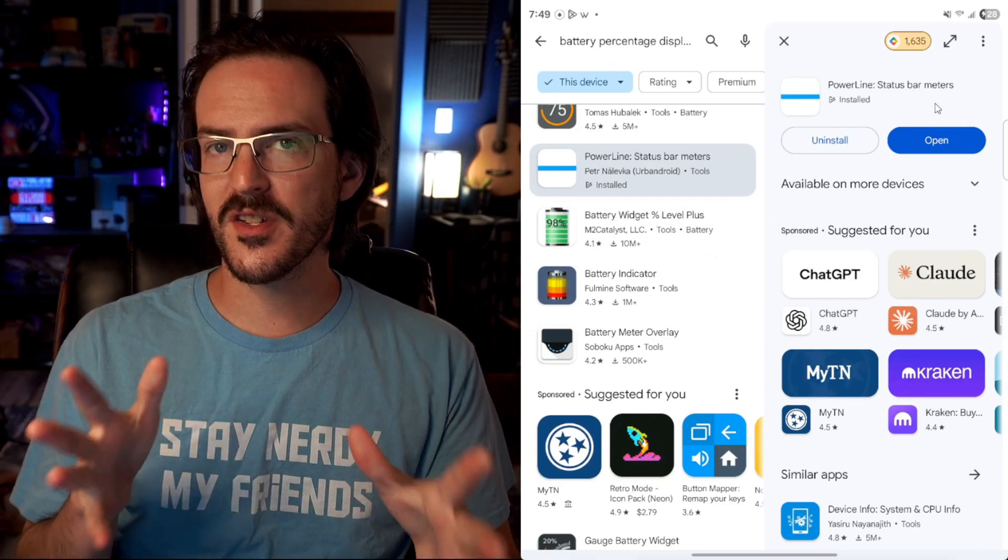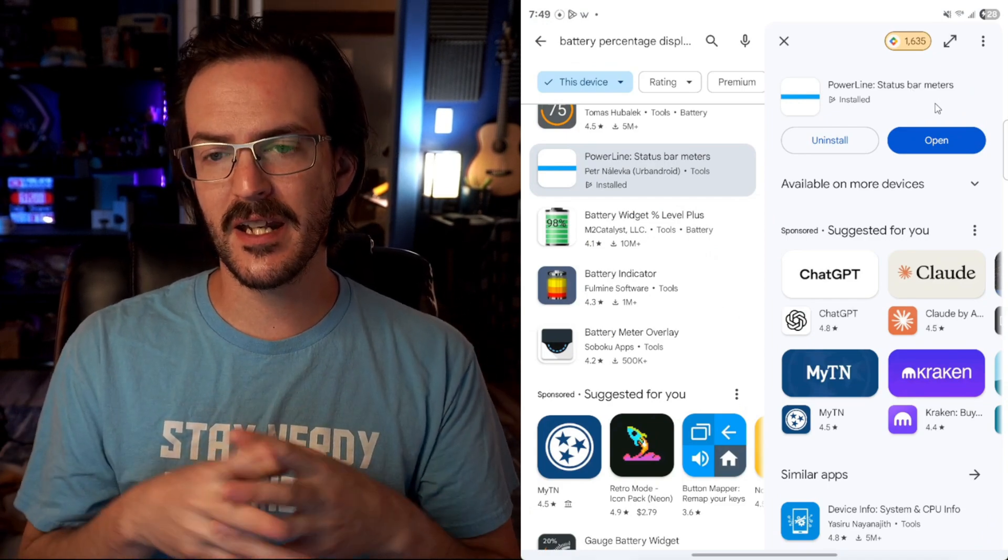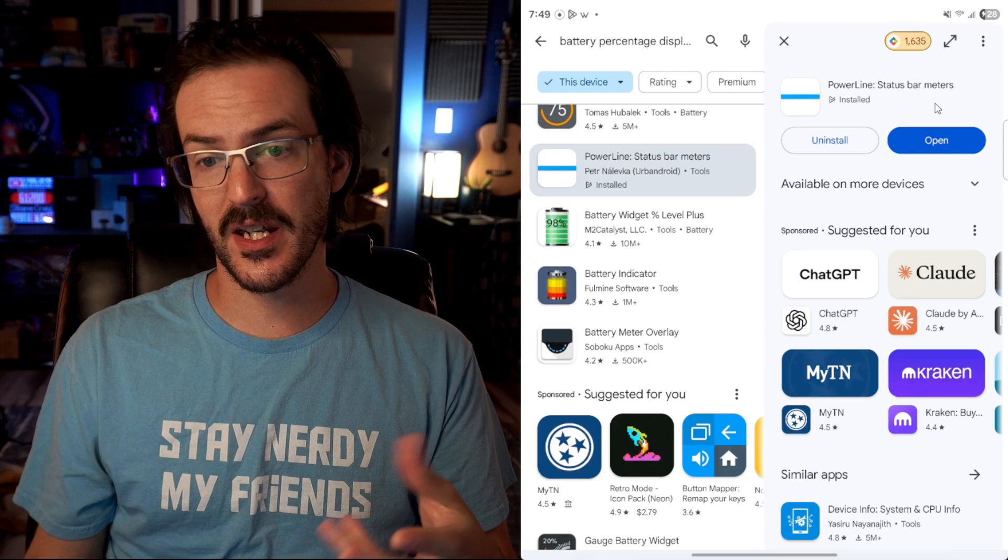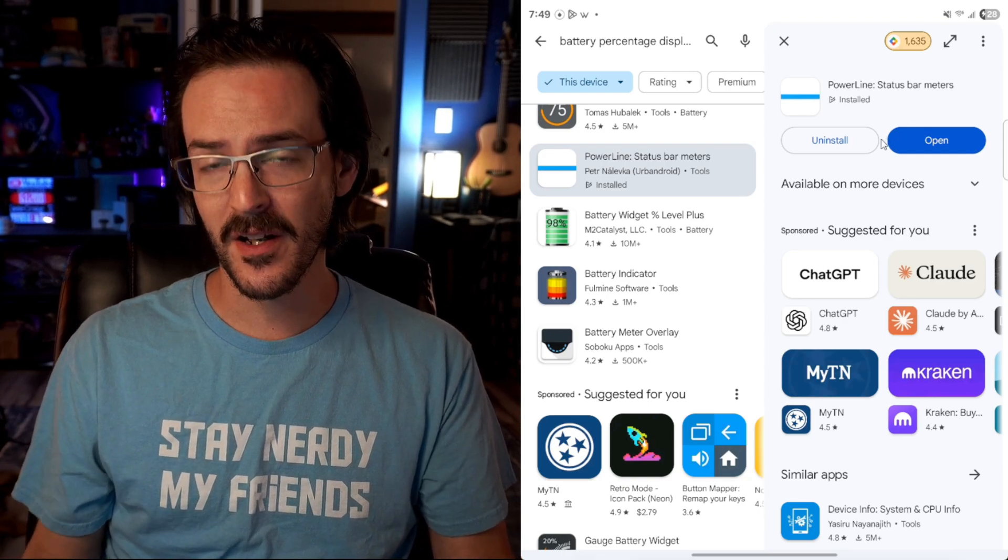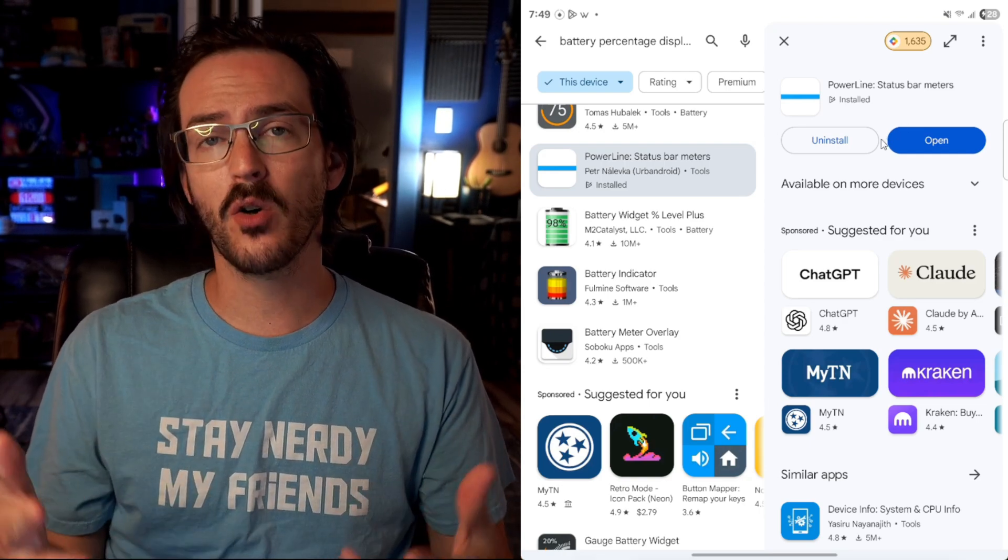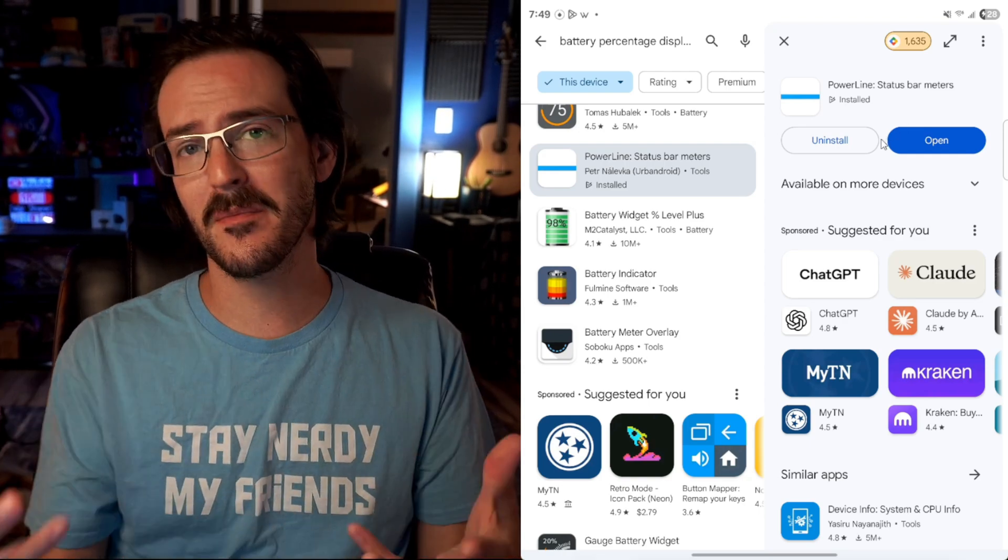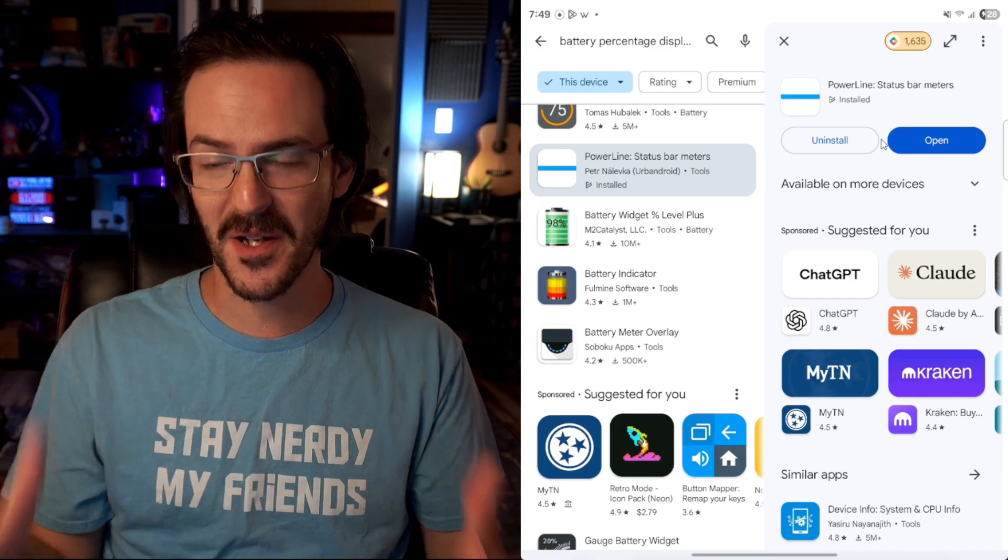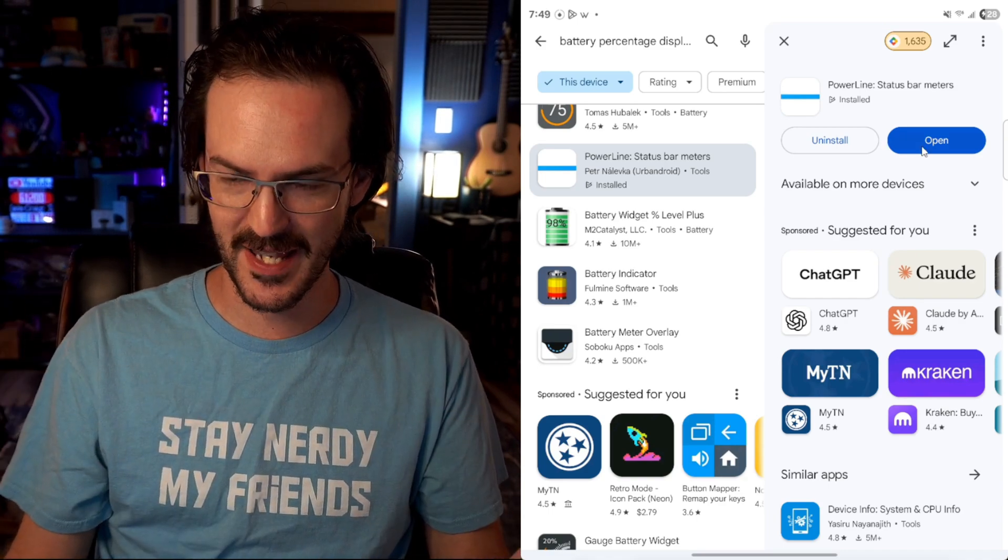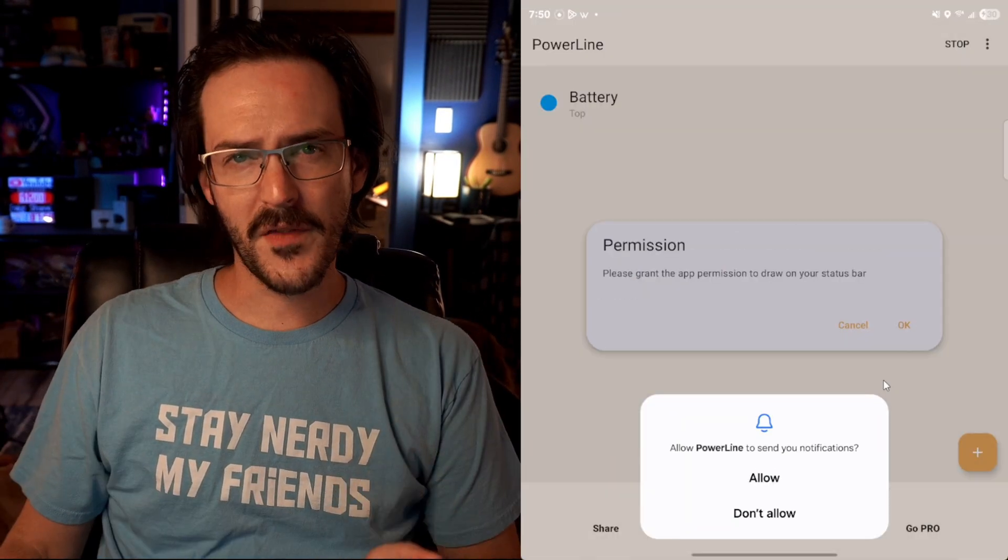Now, I looked for several different applications that did a similar thing. And this is the one that seems to have the best overall reviews. And as I've tested them, it's not bogging you down with a ton of full screen ads and things like that. So let's go ahead and open up that app.